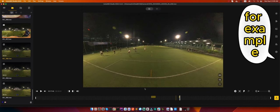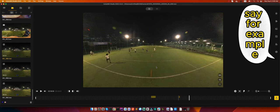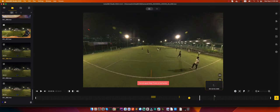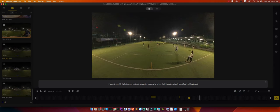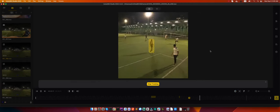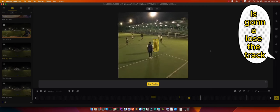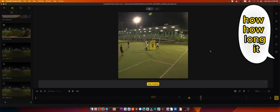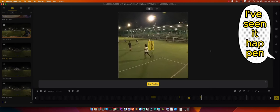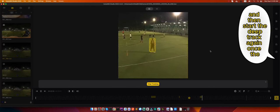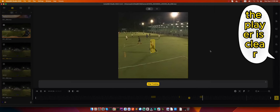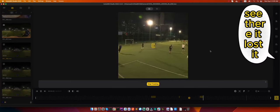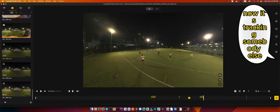Also I've seen that, for example, if I try to deep track this player, you will see that eventually at some point it's going to lose the track because it confuses with other players. Let's see how long it does it, but it does happen. I've seen it happen. It's still not that bad because if that happens you can always stop and then start the deep track again once the player is clear.